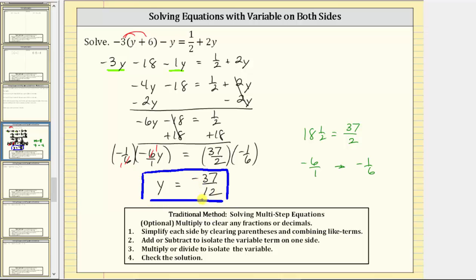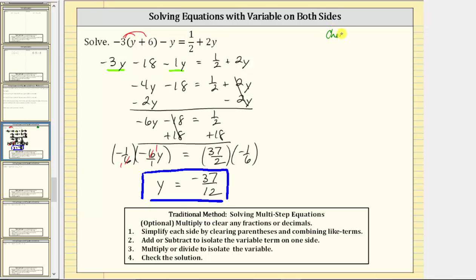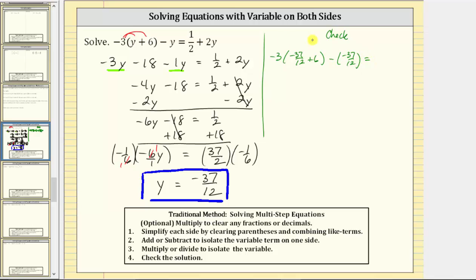Before we go, let's verify this solution is correct. To do this, we substitute negative 37 twelfths back into the original equation to make sure it satisfies the equation — the expressions on the left and right should give the same value. Substituting negative 37 twelfths for y, we have negative three times the quantity negative 37 twelfths plus six, minus negative 37 twelfths, equals one half plus two times negative 37 twelfths. Let's evaluate both sides on the calculator.